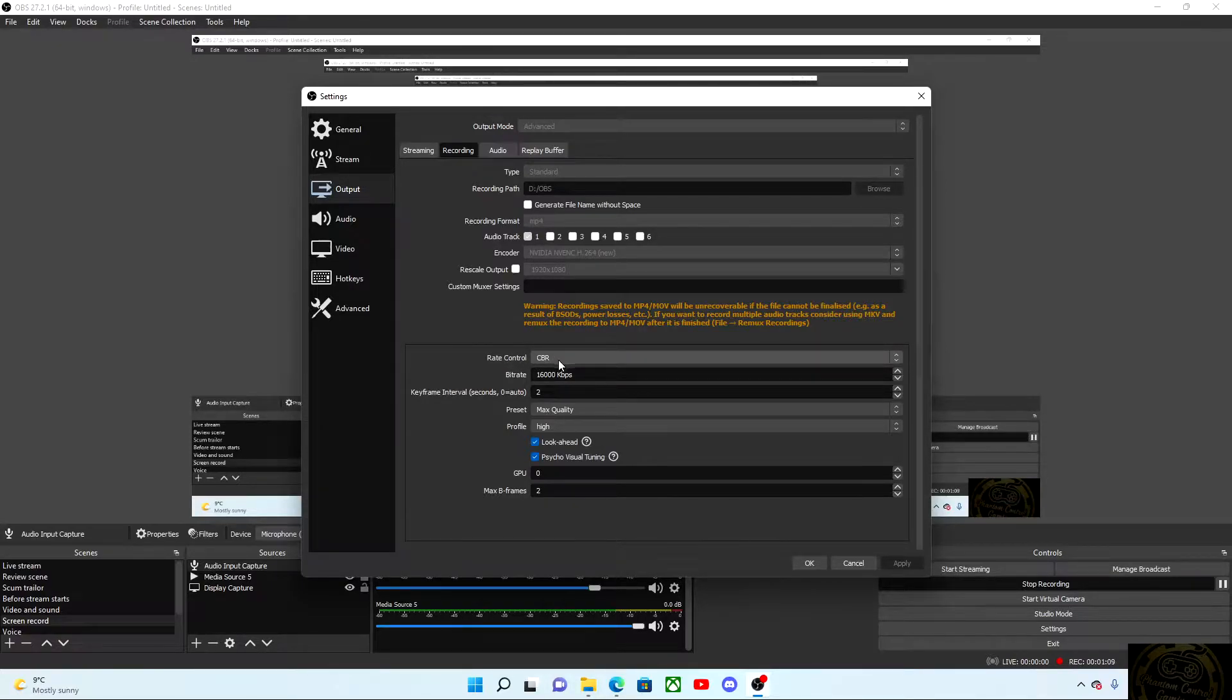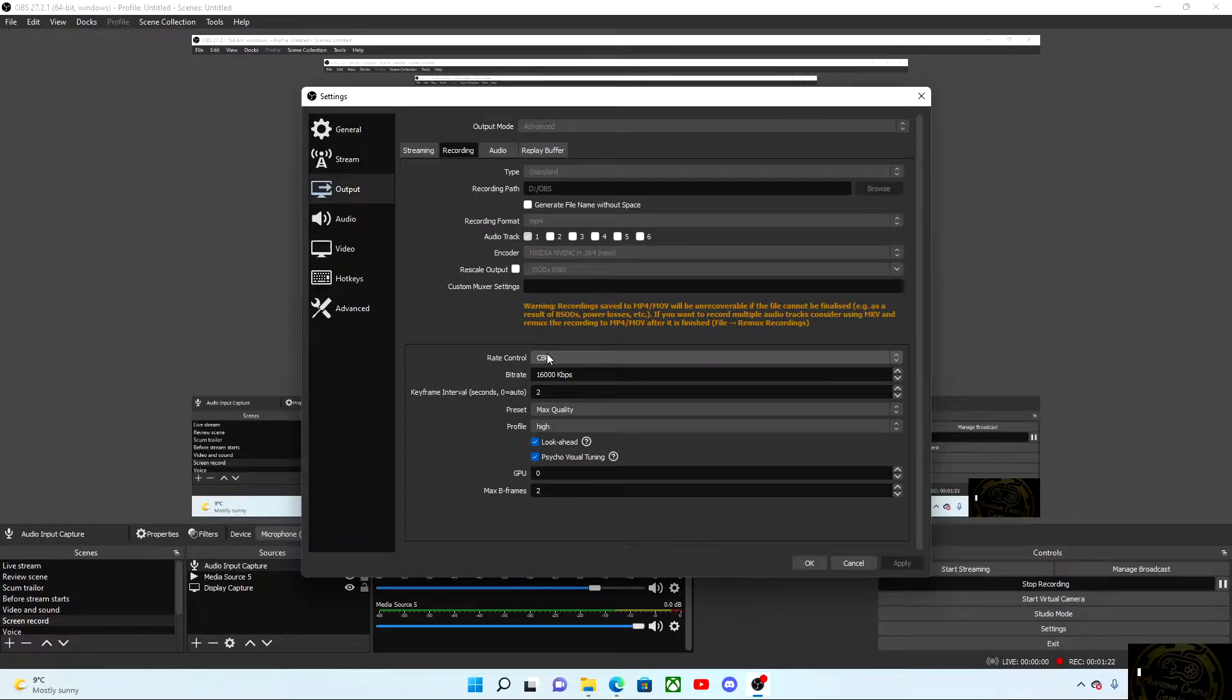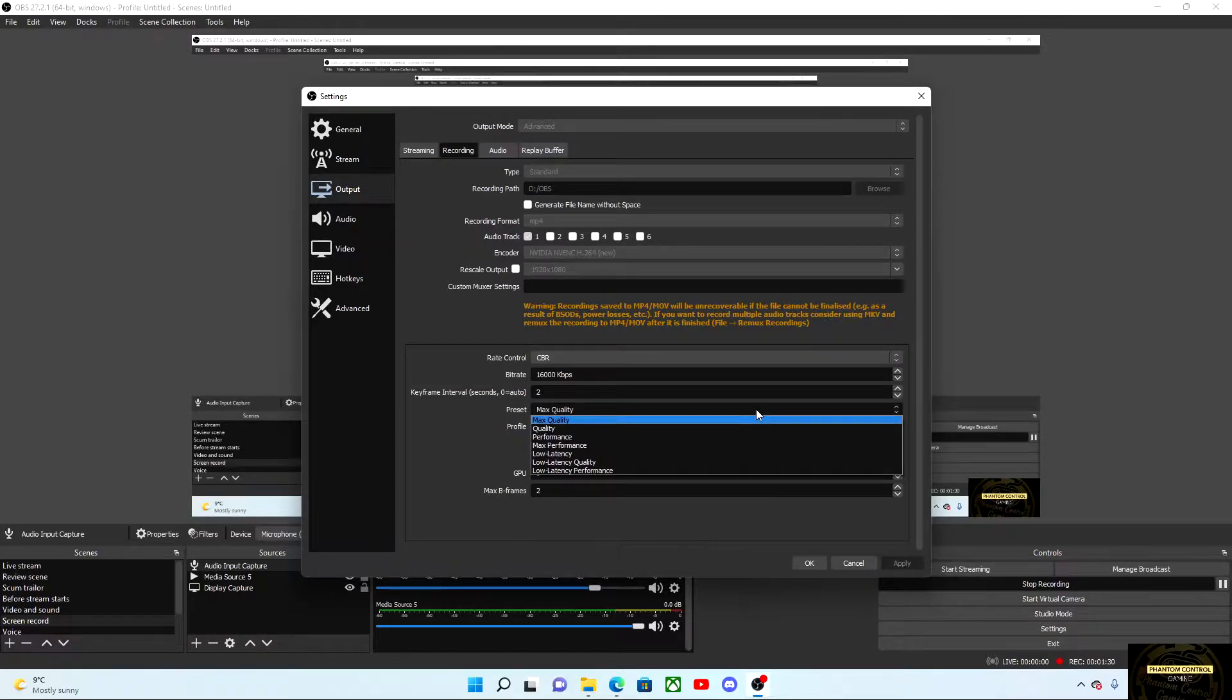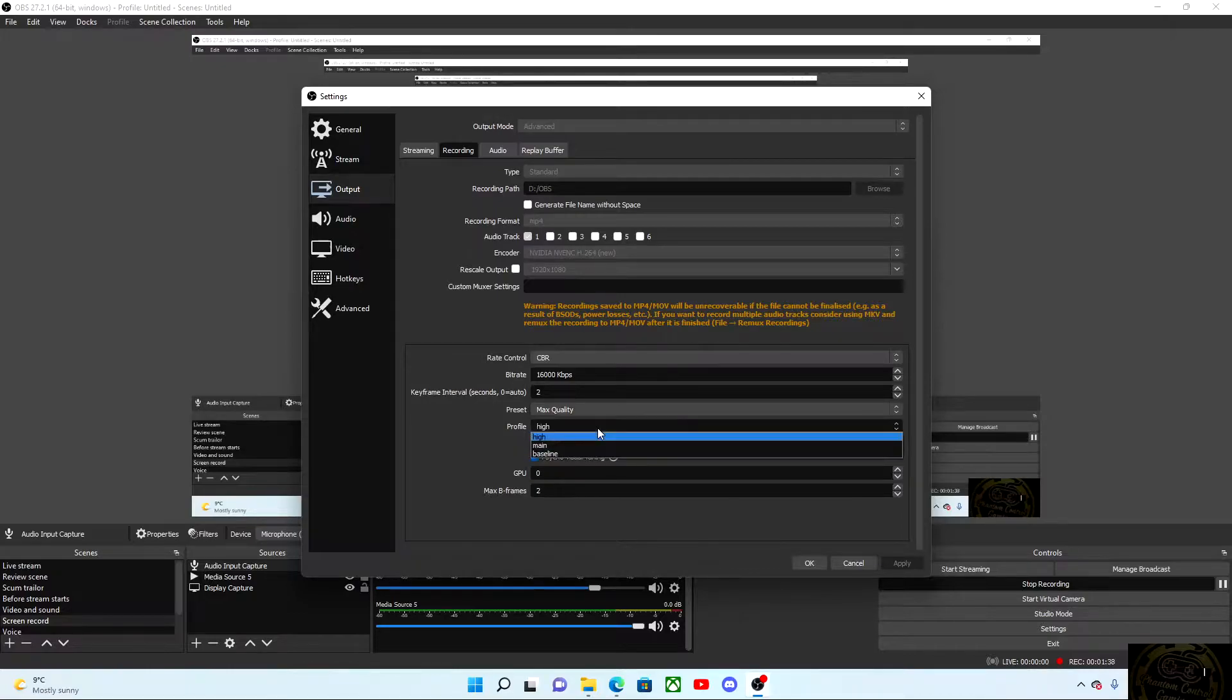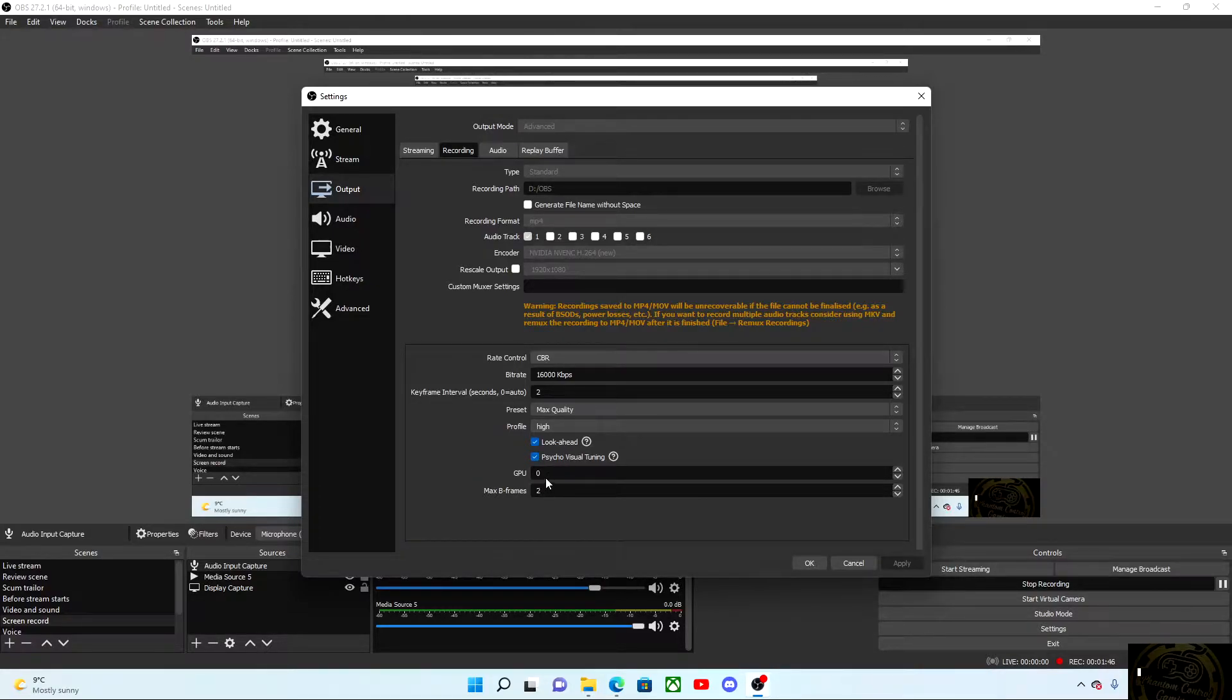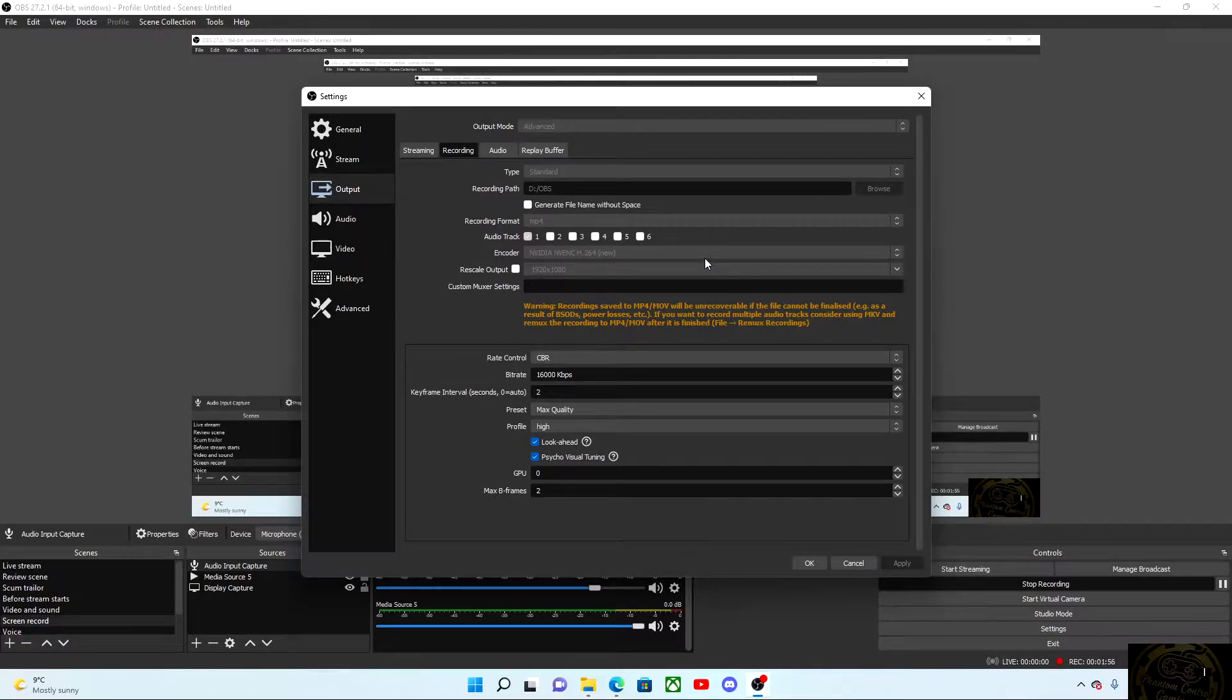And then rate control, we want to hit that at CBR. And then your bitrate is the most important part. 16,000 is the requirement for 1080p, so make sure it is set to 16000. Keyframe intervals, set that to 2, and then preset, I like to go to max quality depending on how powerful your rig is. And then your profile, set that to high. Click on look ahead, click on psycho visual tuning, your GPU will set to 0, and max B frames will be set to 2. Just take a moment to look through these settings.